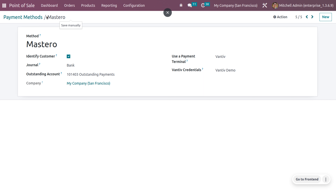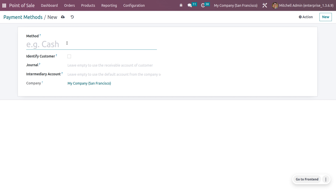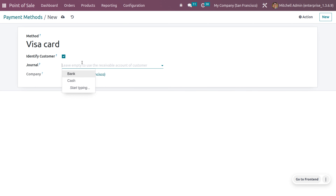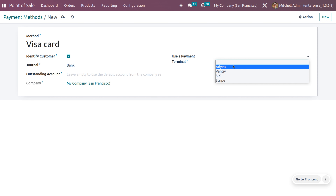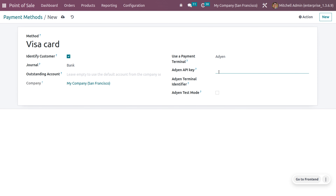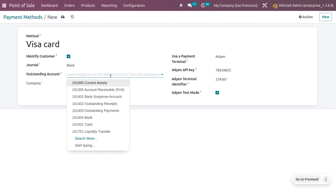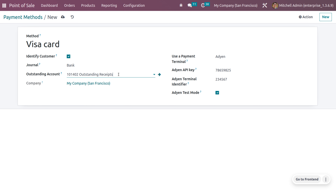Let me also create another payment method. Click the new button and give it the name Visa Card. Set the identify customer option, use the journal as Bank, and choose the payment terminal as ADN. Set an API key — note this is just a demo, not a proper API key. You can also set the terminal identifier, enable ADN test mode if needed, and set the outstanding account. Then save and configure it under the shop.